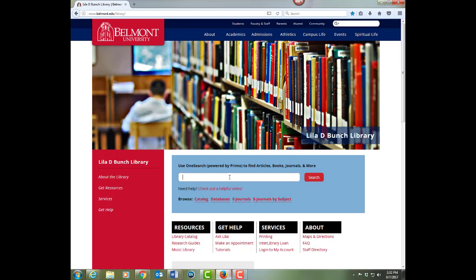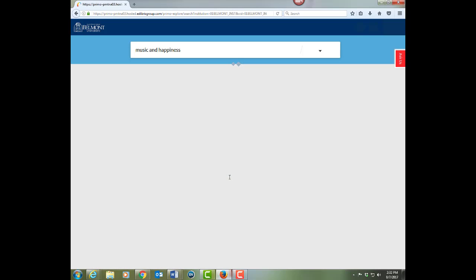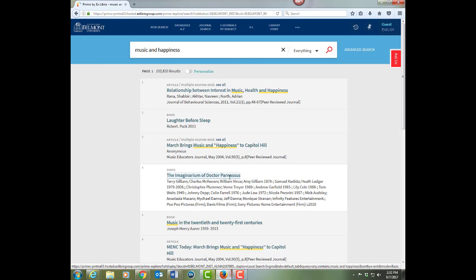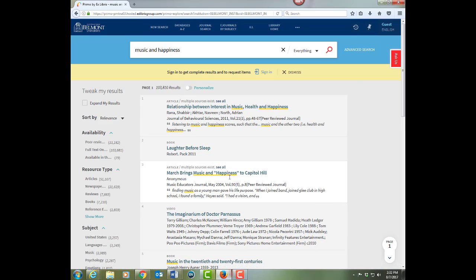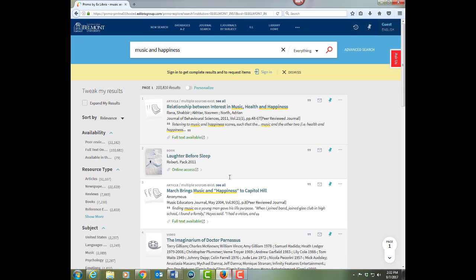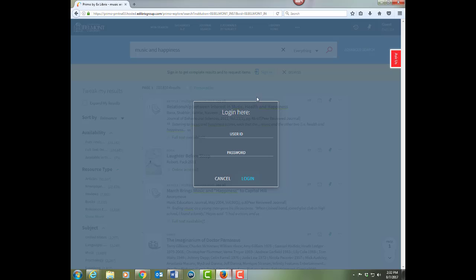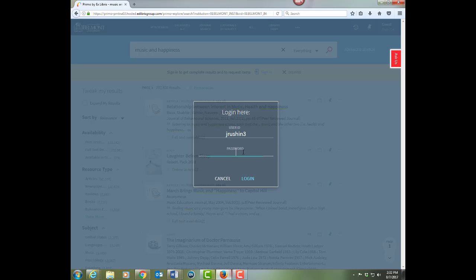Let's try a search and see how it works. You're probably going to get a lot of results once you enter your keywords into the search box. To see the most complete list of results and to take advantage of all the features OneSearch has to offer, go ahead and sign in using your MyBelmont username and password.